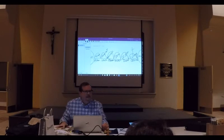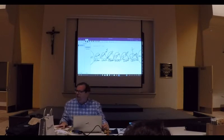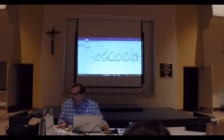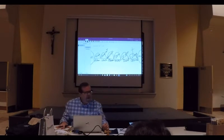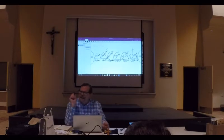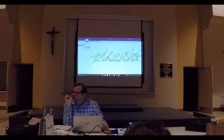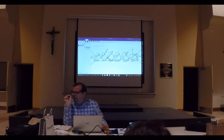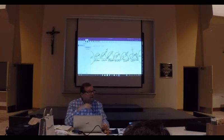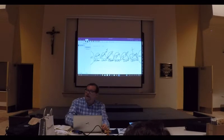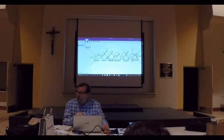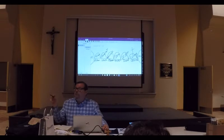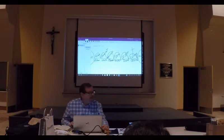This outline is basically the outline to understanding the relationship that God had with humanity from the beginning, how it was broken, and how God has been mending it since.